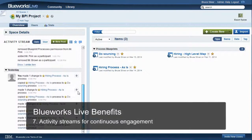In the next video, we'll take a deeper dive into process diagramming with Bluix Live.